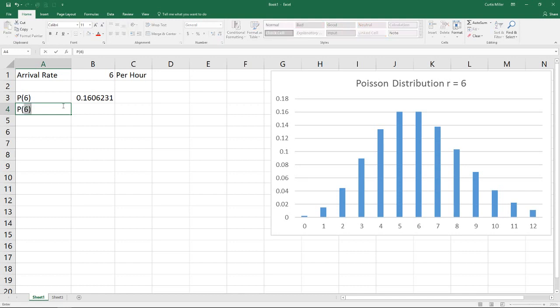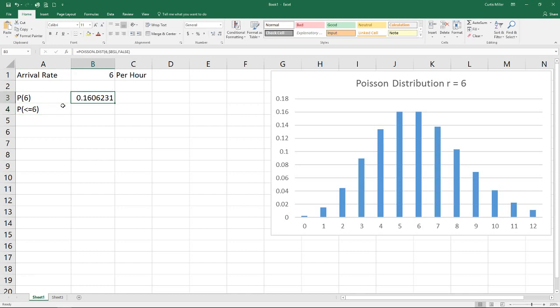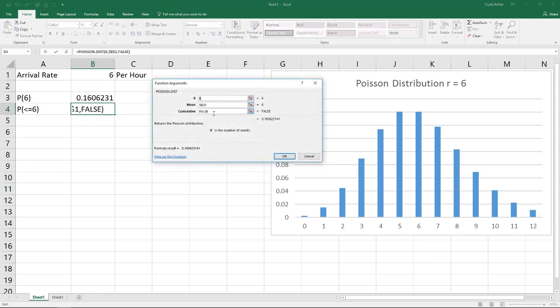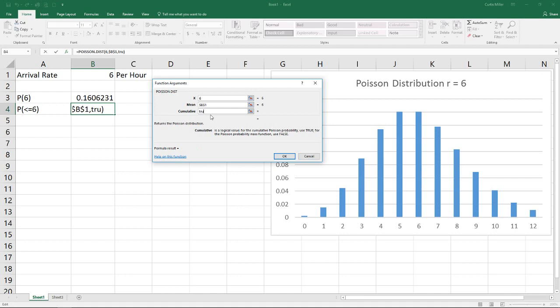If we wanted to do a less than or equal to six, we could grab this formula from above and make a quick edit to that and change this cumulative value to true. By doing that, now we've moved from a probability of equal to six to a probability of less than or equal to six.